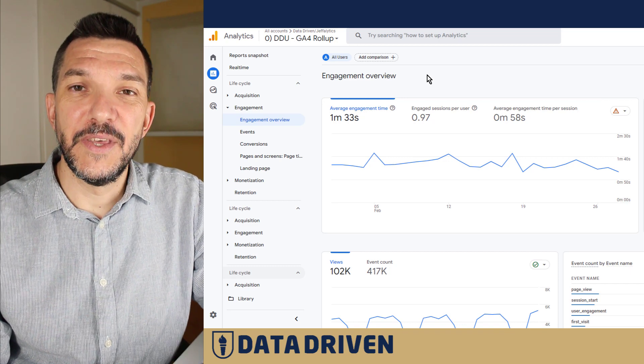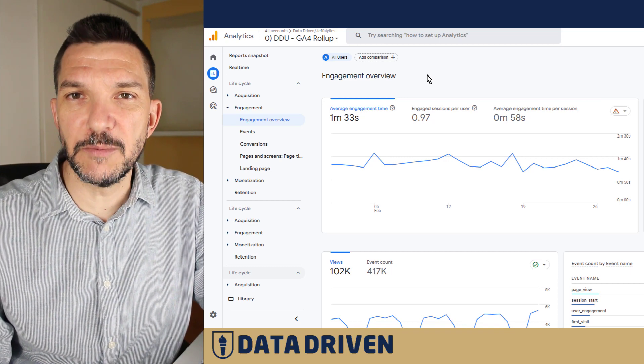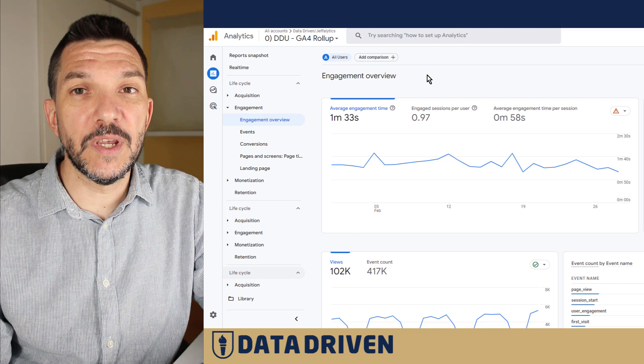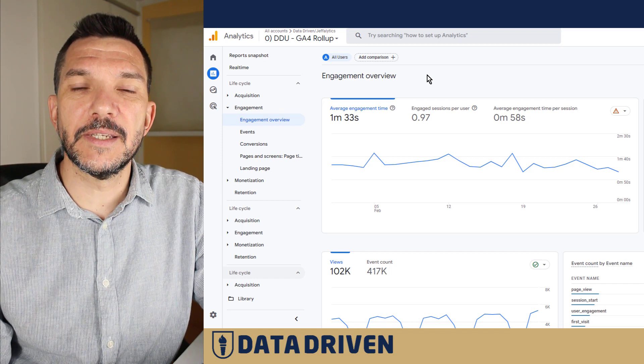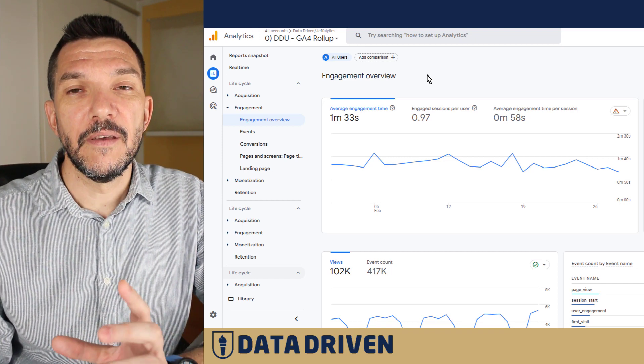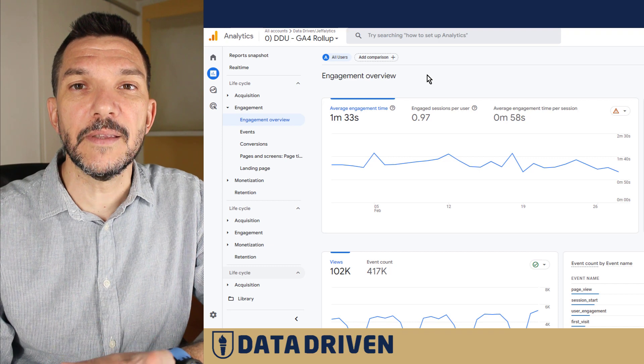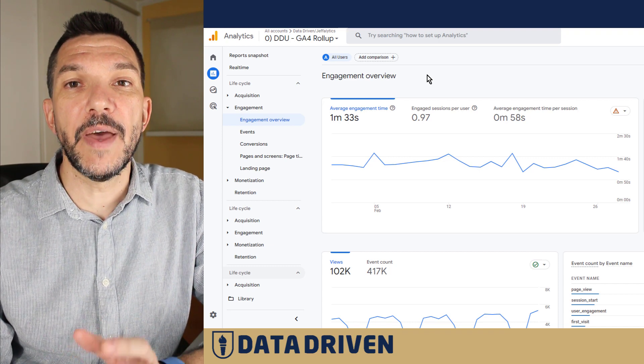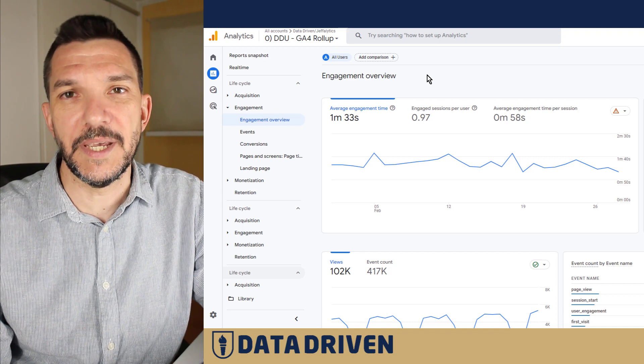Hey there, in this video we're going to talk about average engagement time. It's a new metric in GA4, and it's basically all the time that visitors spent on your website divided by the number of active users on your website.